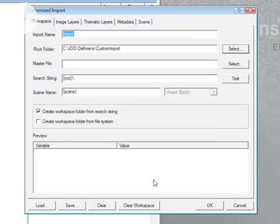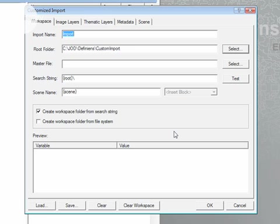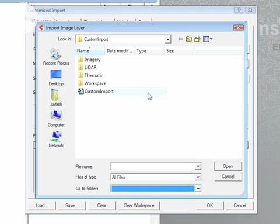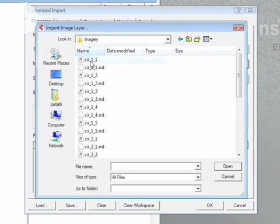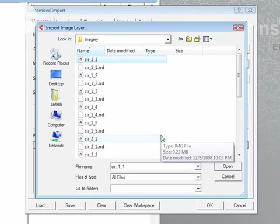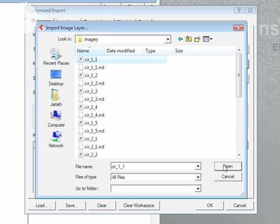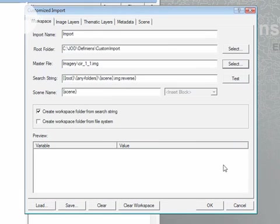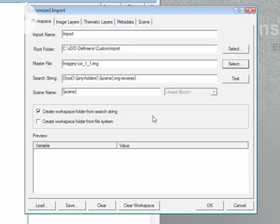Once my root folder is defined, I'm going to select a master file. The only purpose of the master file is a file to test your search string. In this case I'm going to simply grab the first imagery tile I have, CIR_1_1, and then I'm going to build the search string and I'm going to test the search string based on this master file.